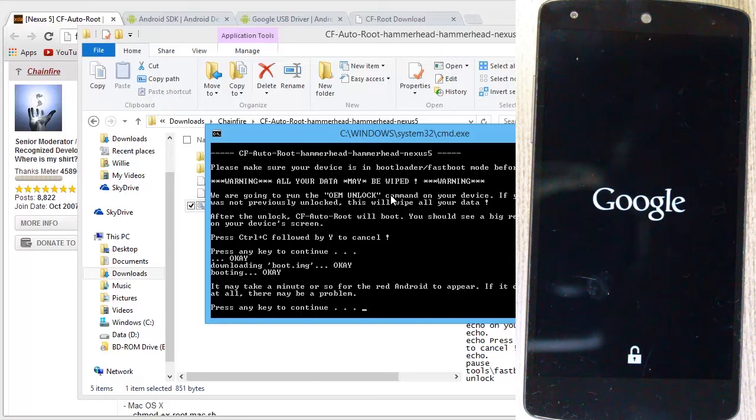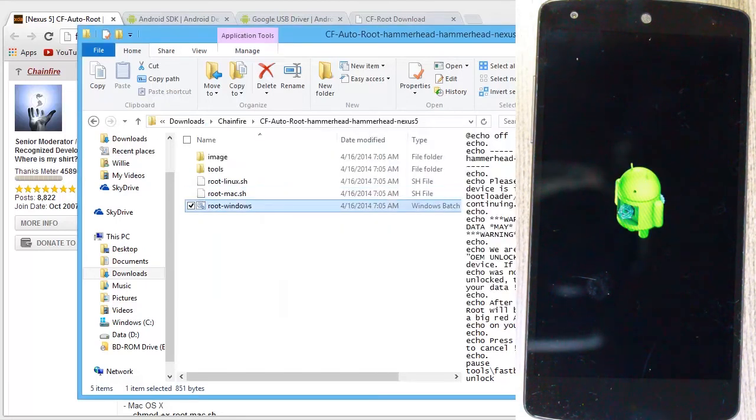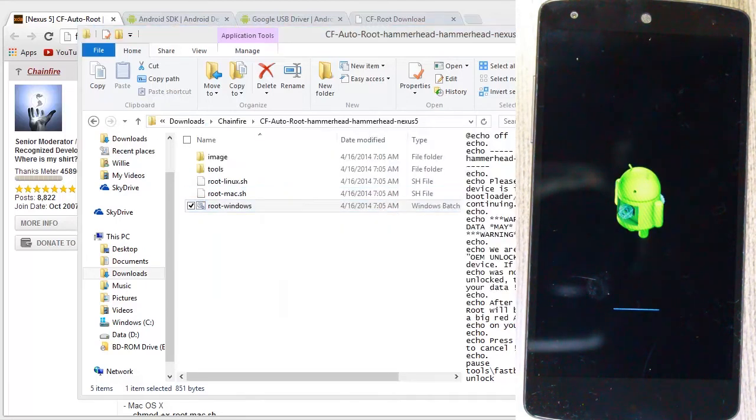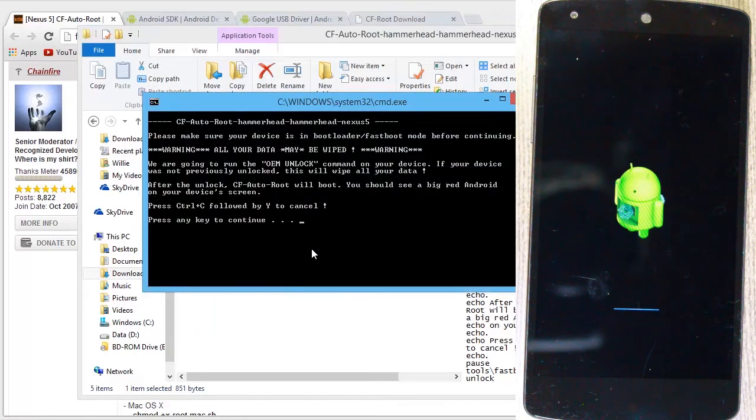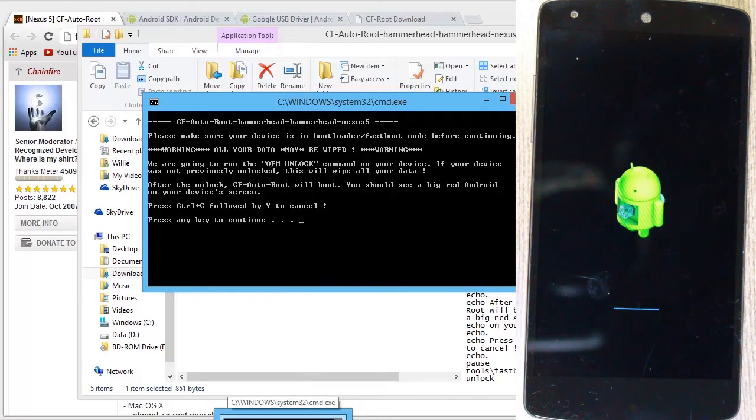Again, press any key to continue. I don't have any key, so I'm just going to press the arrow key. So that closed on its own.